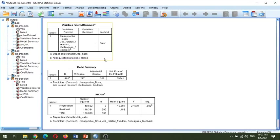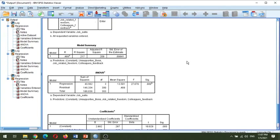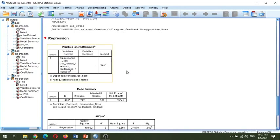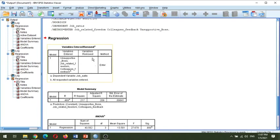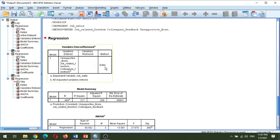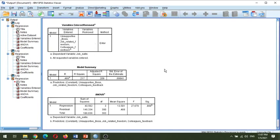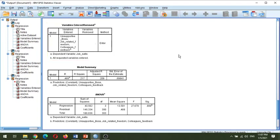In the output you will see four windows. The first window is only talking about the variables and the related method. I have used the Enter method — not the stepwise method or other methods. Enter is the basic one.